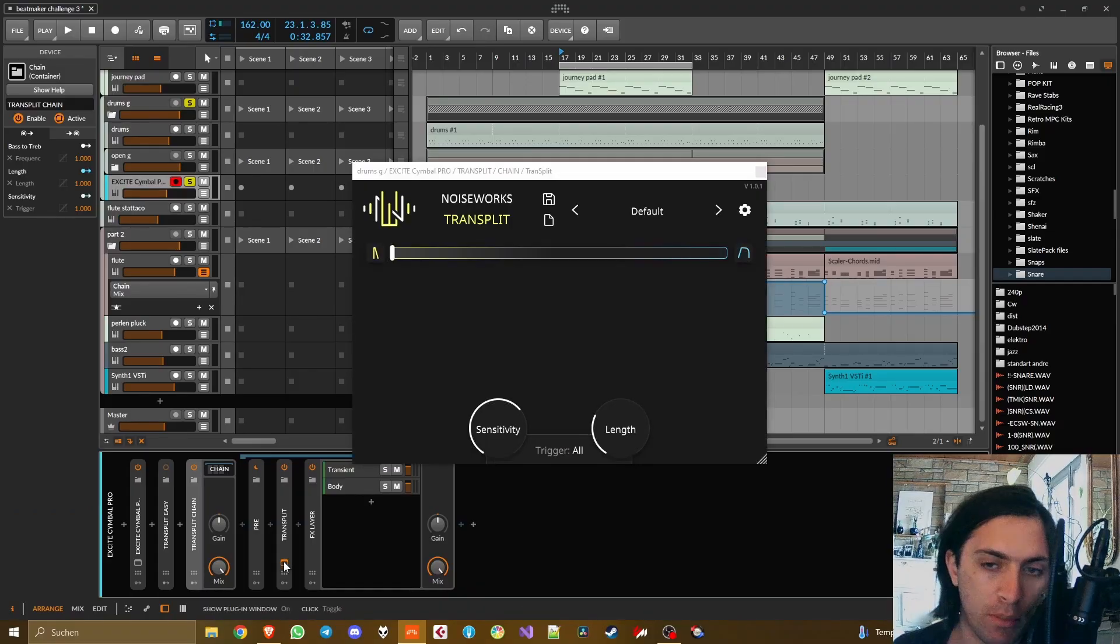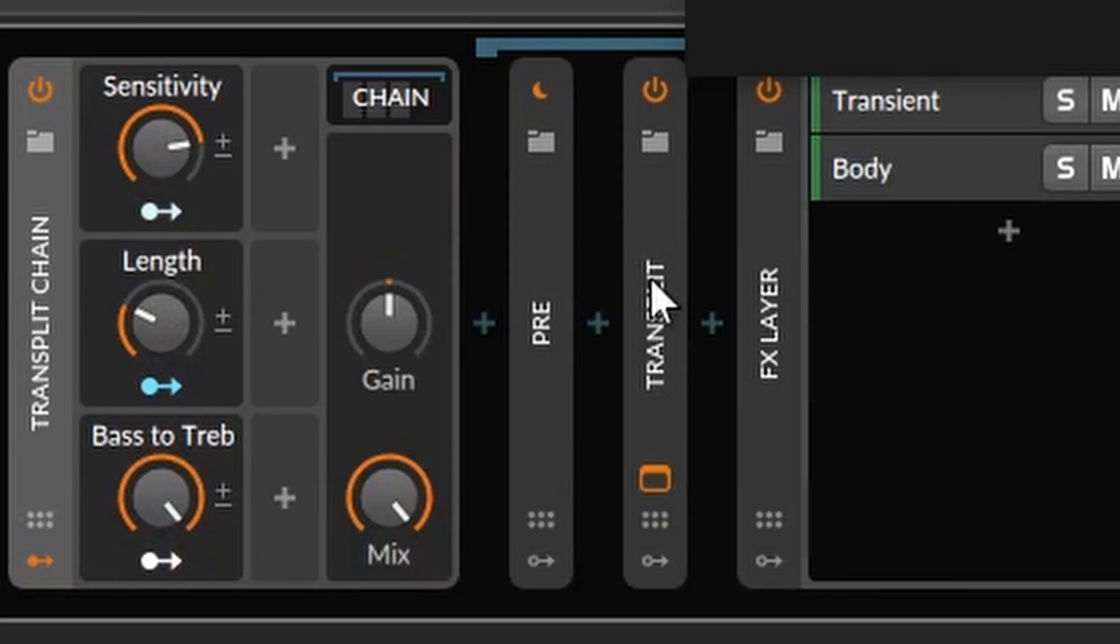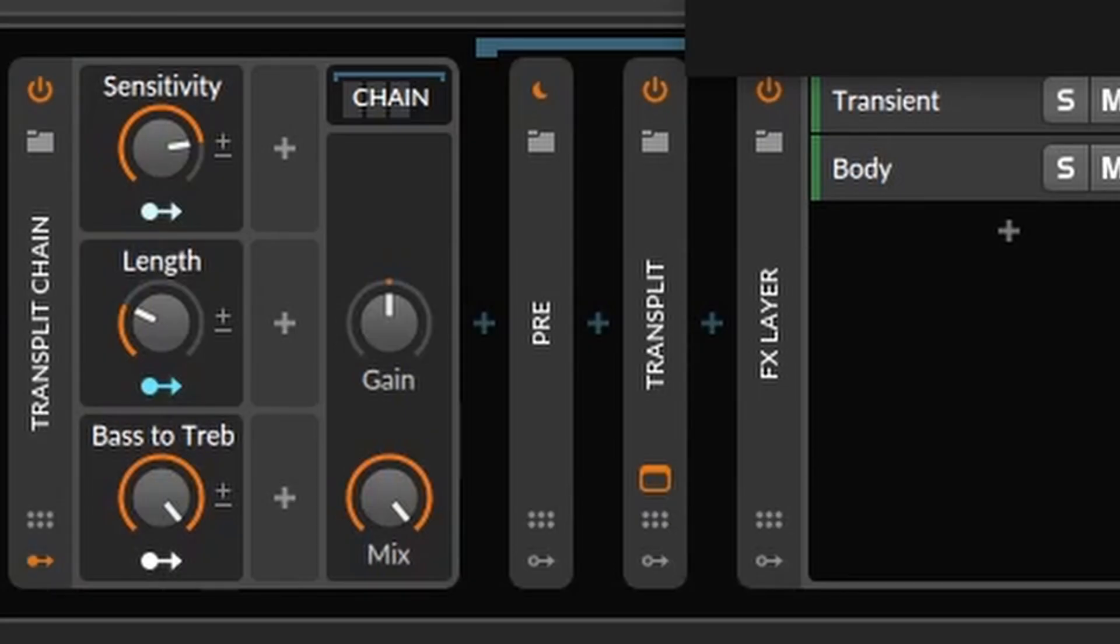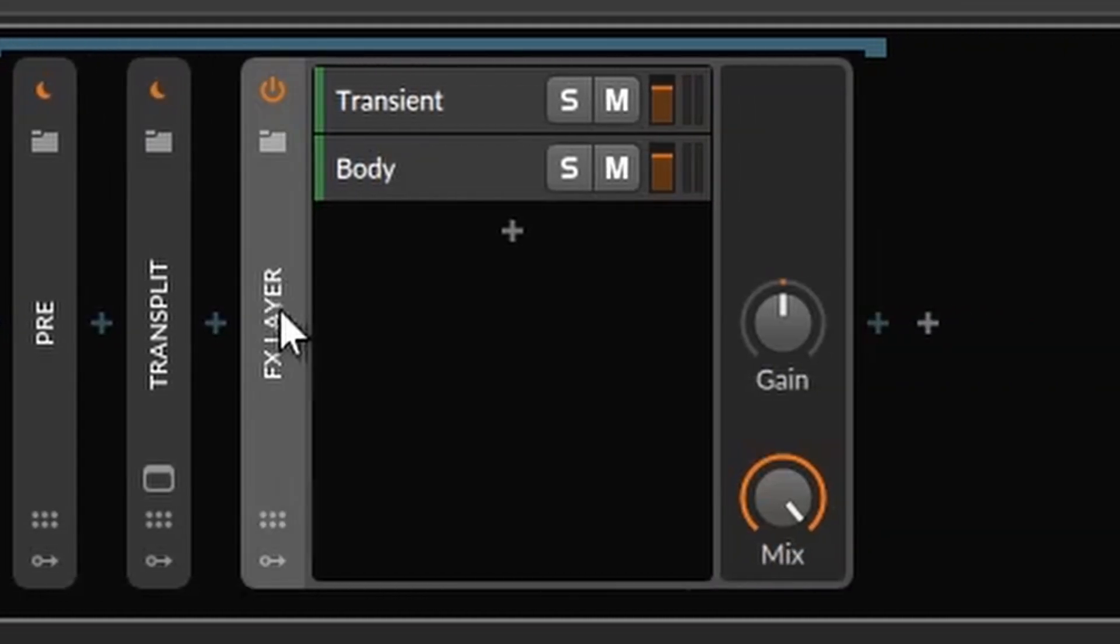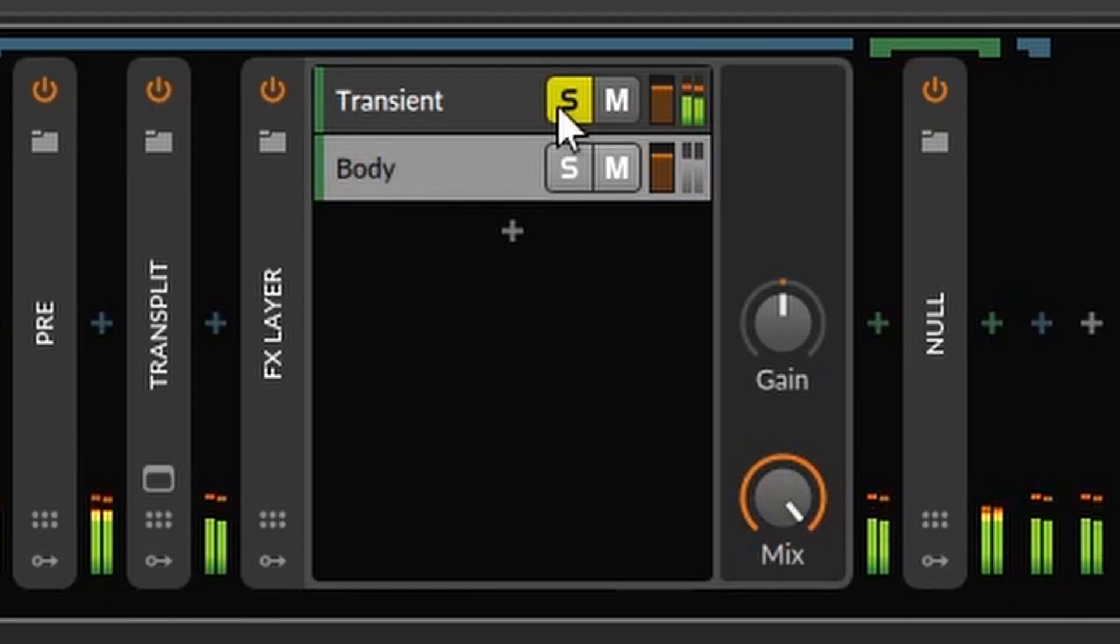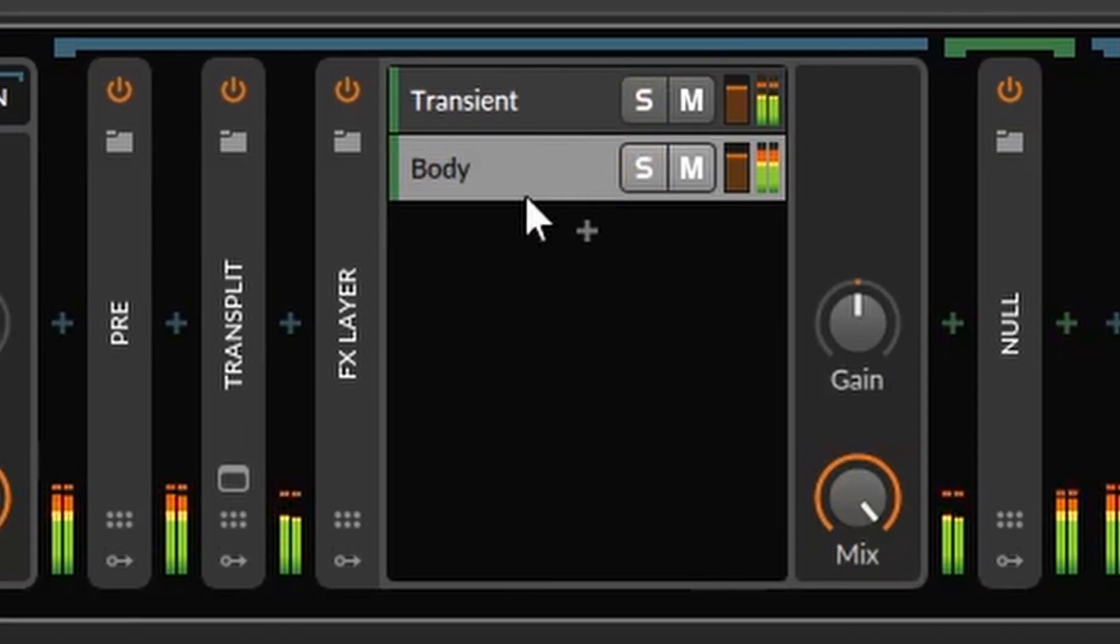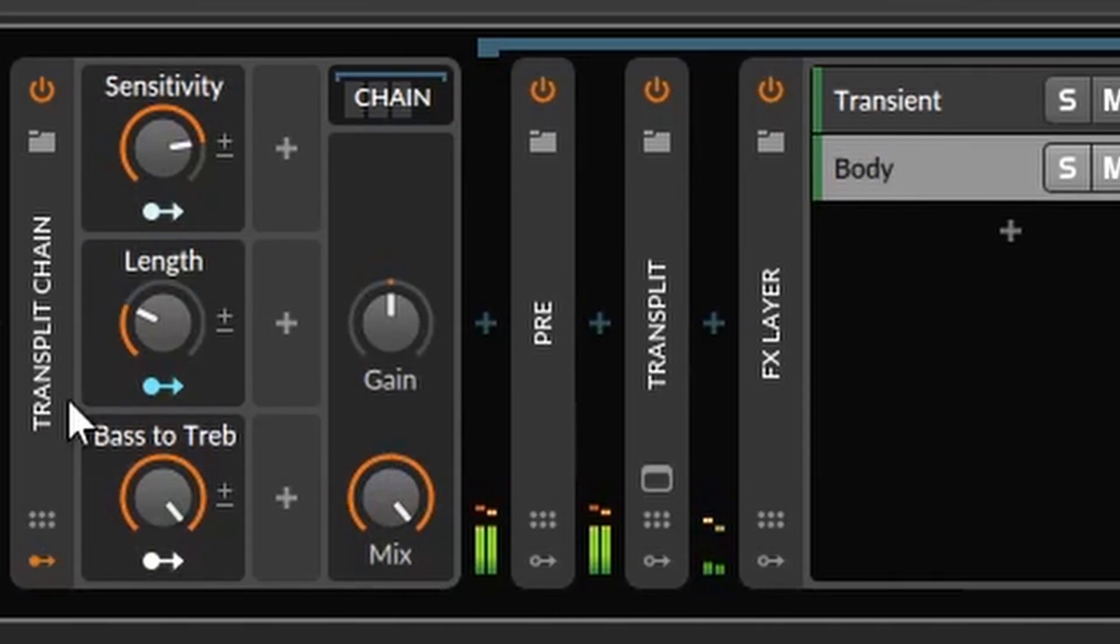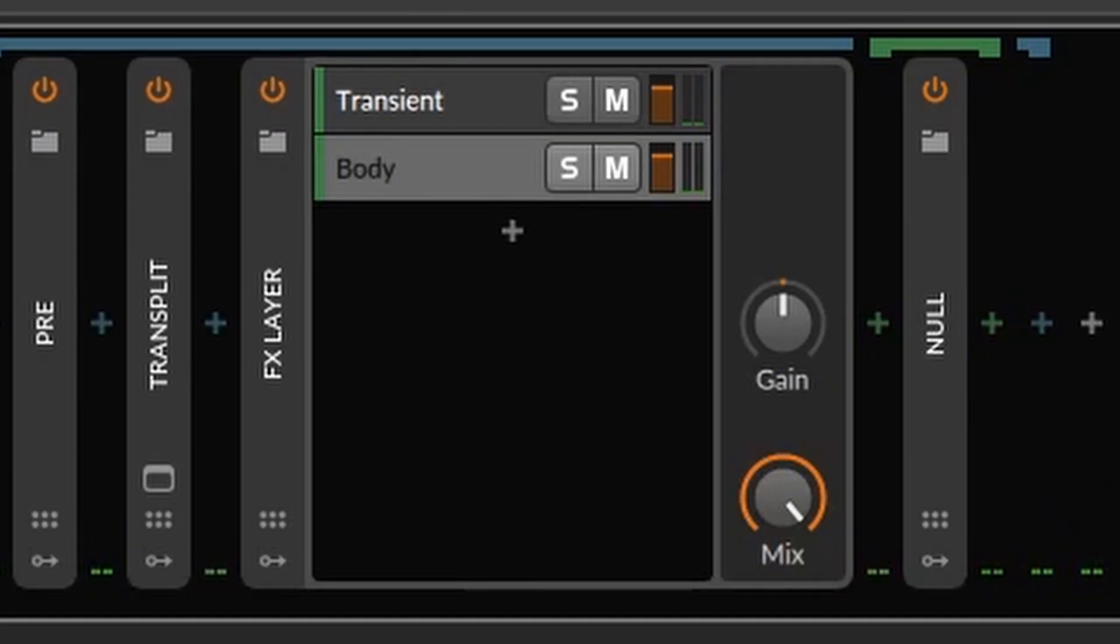Well when you route the dry signal into the sidechain input it becomes more clear to the effect what it's supposed to do which is nice. And now I can finally show you the chain that combines my easy approach with a more CPU efficient one. It basically works like this: you make a chain and you have Transplit in it set to only transients and of course these macros for the Transplit again so that you can access all the important parameters from the chain.